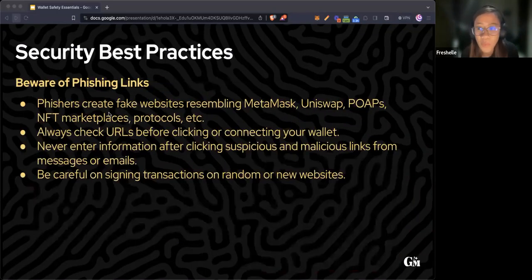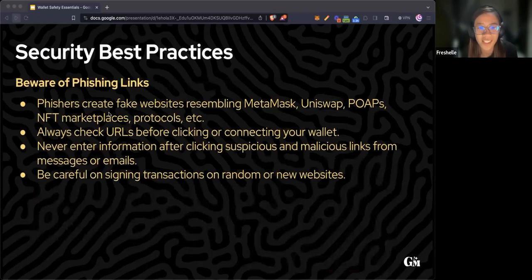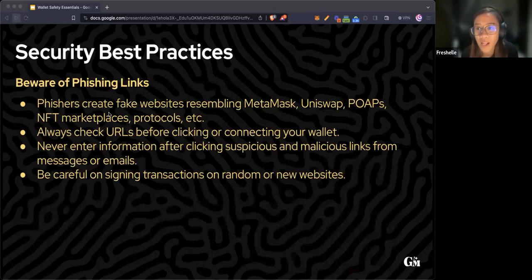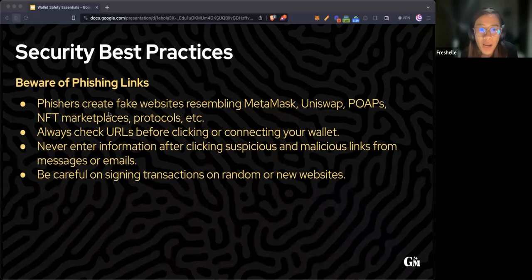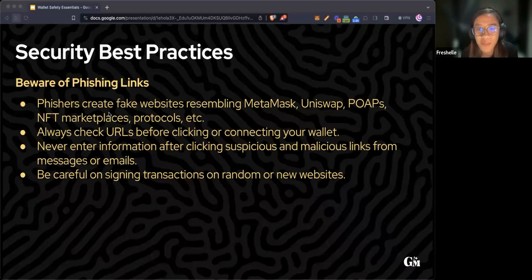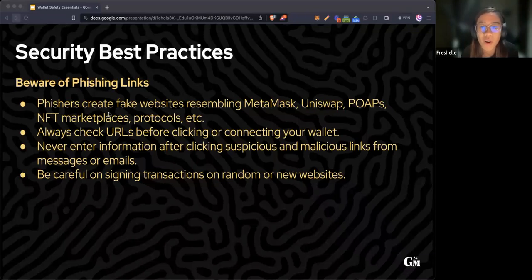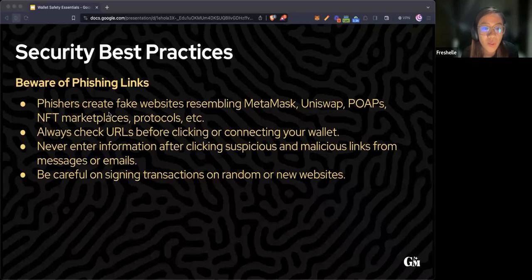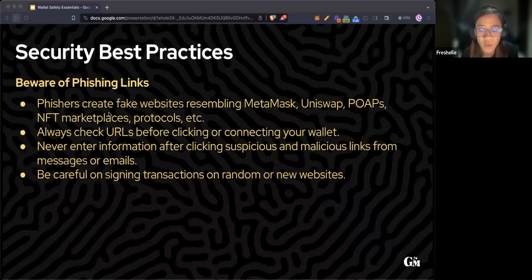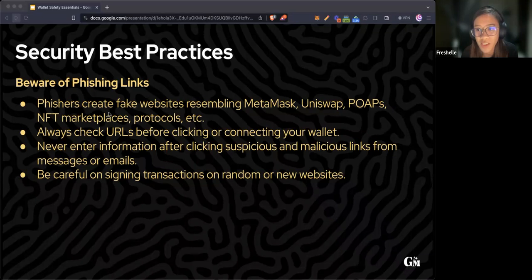Beware of phishing links. Phishers create fake websites that resemble wallets like MetaMask or protocols like Uniswap, POAPs, and NFT marketplaces. They sometimes misspell or add characters in between or after the word in the link. Always check the URLs before clicking anything or connecting your wallet.